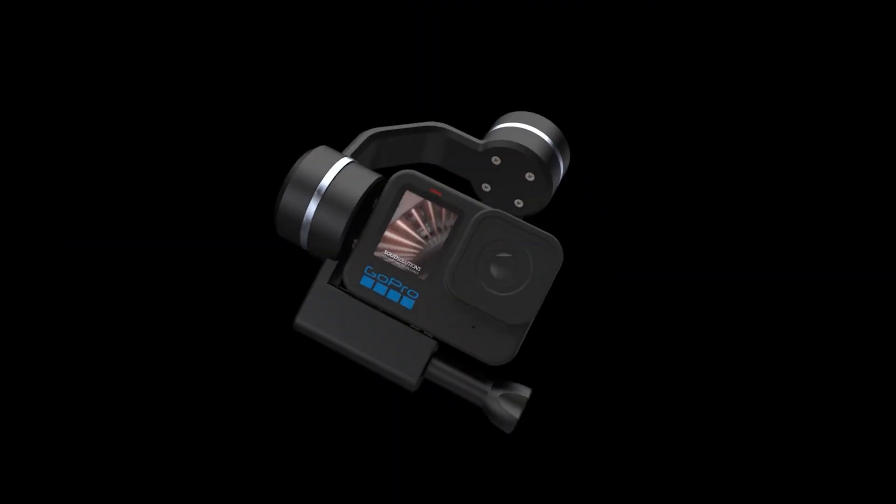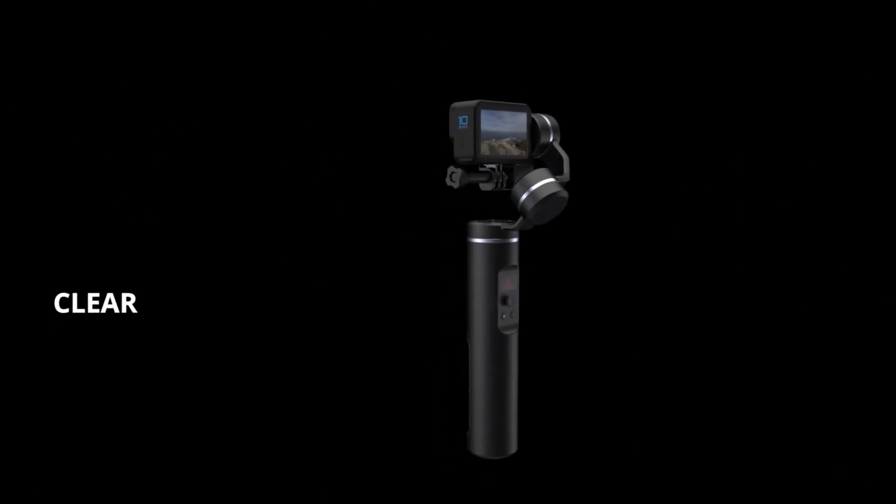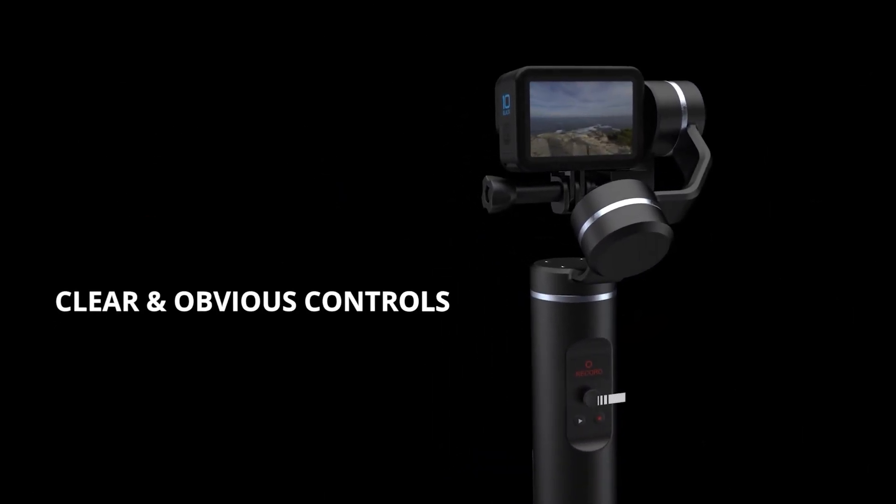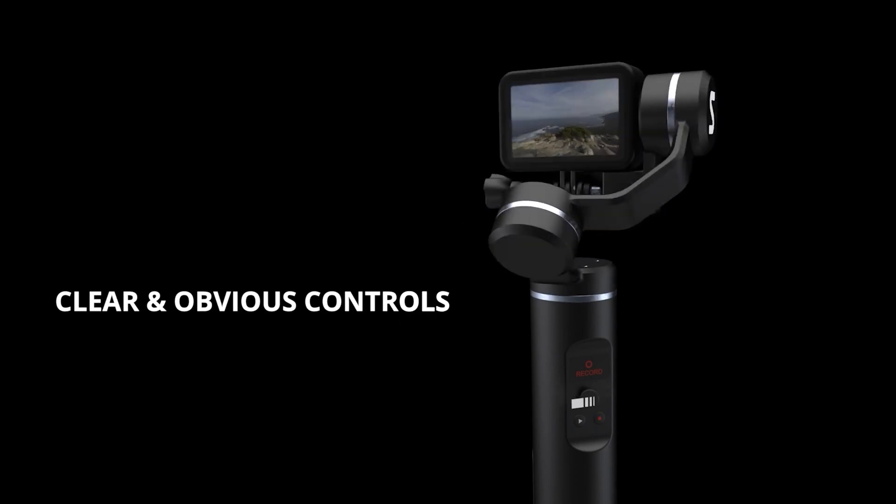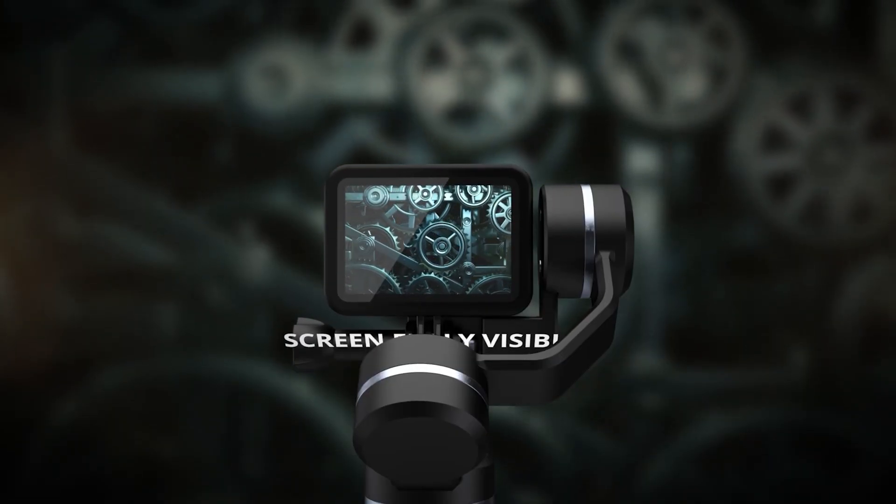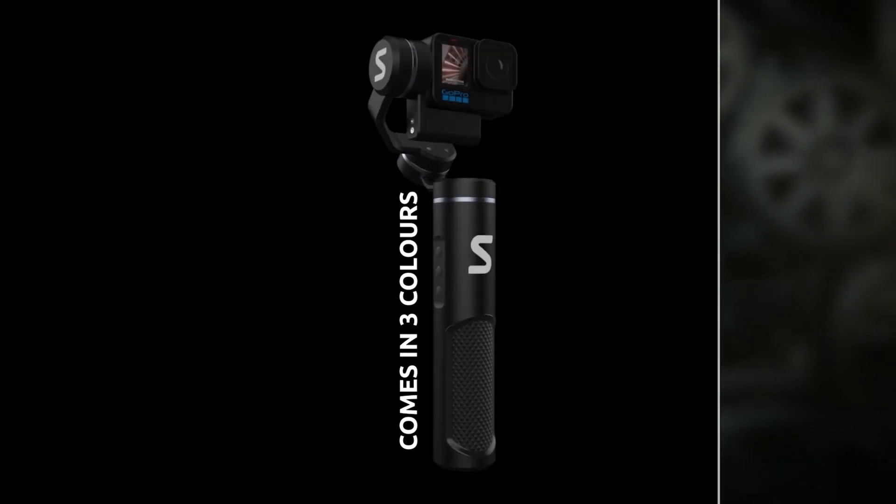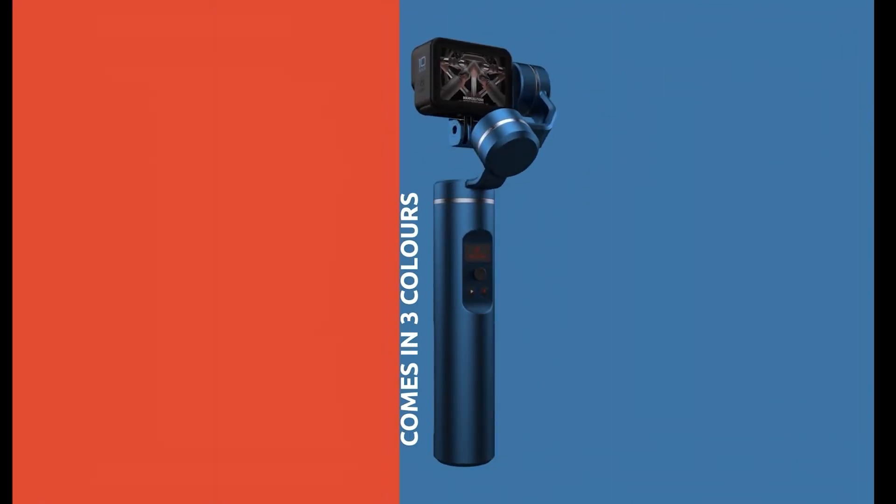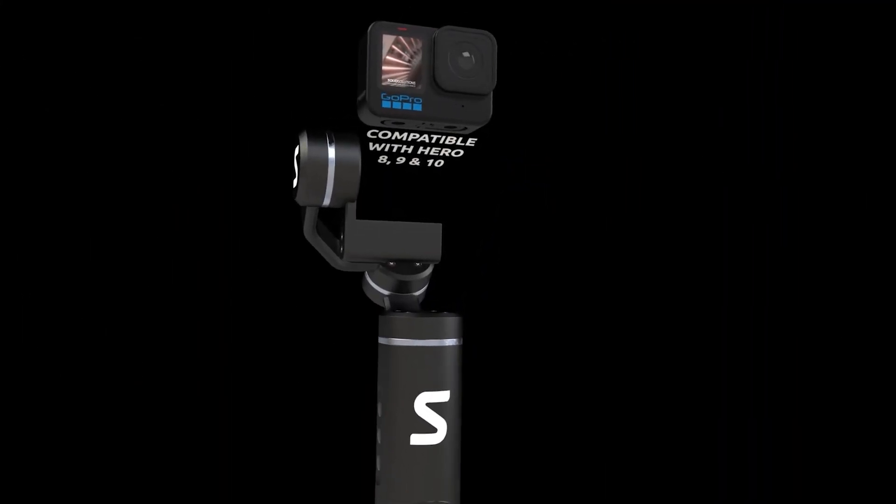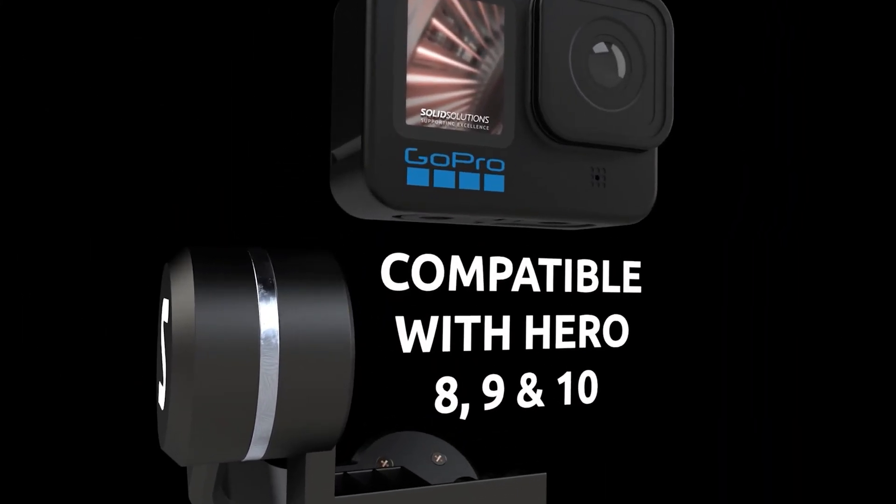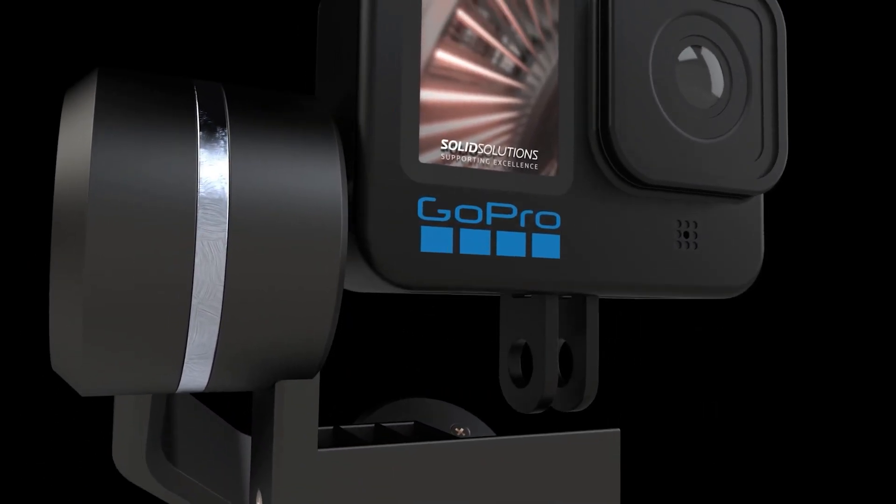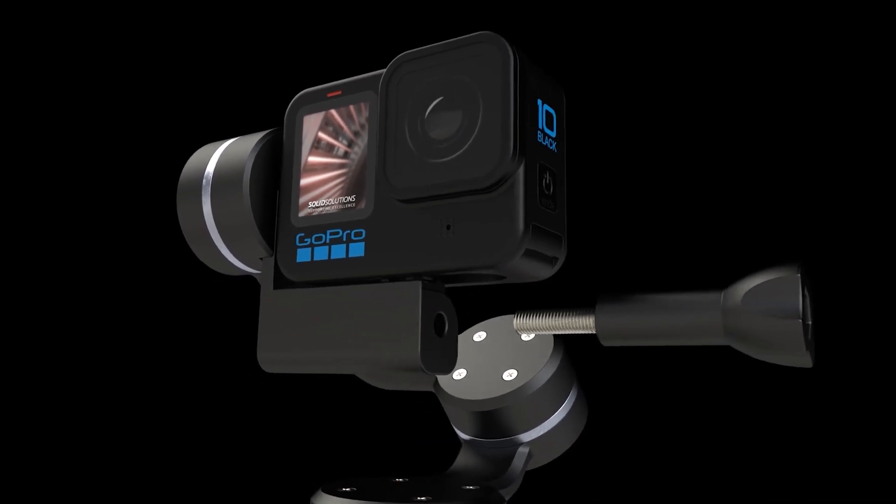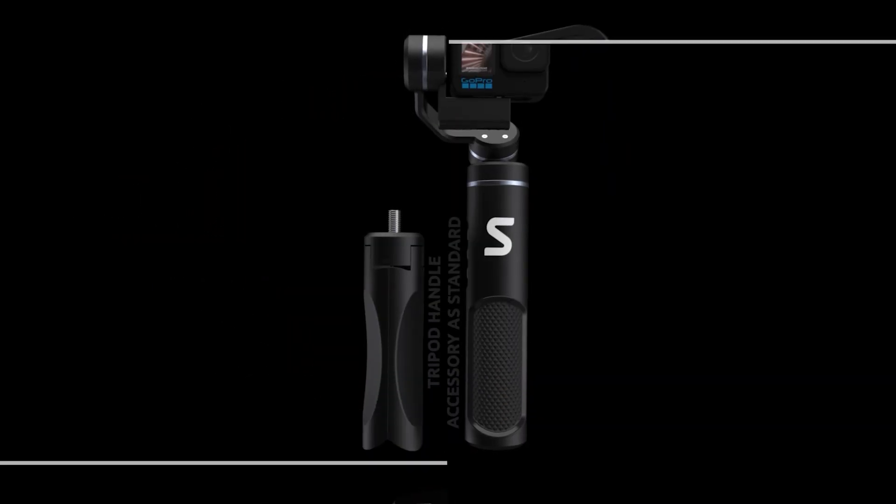We recently posted a video on how to create animations within SOLIDWORKS and take them into Visualize Professional for rendering. In that video, we showed a GoPro gimbal advert with different animations stitched together, text appearing, transitions between design color variations, and water swirling around the model. In this video, we'll show how to create some of the more advanced effects that weren't covered previously.